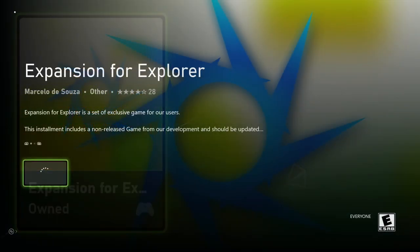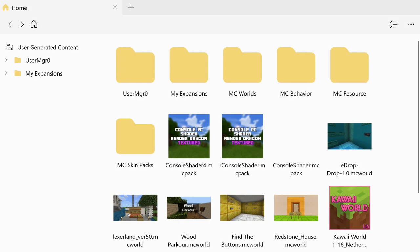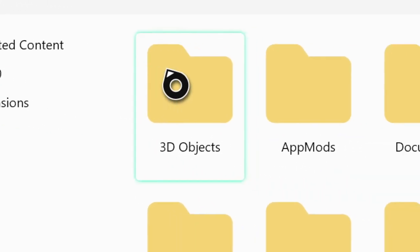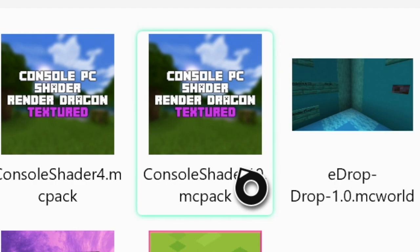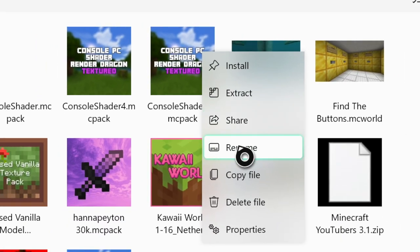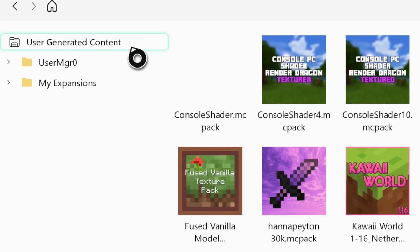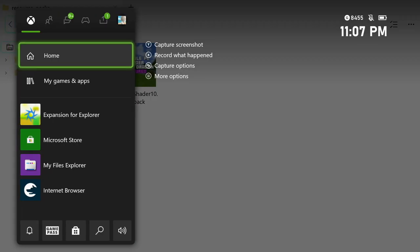Go over to the last application we installed called Expansion 4 Explorer. Open that up and you'll be greeted with this page. From this screen, go over to the left where it says User Manager Zero, press on that, then go over to your downloads folder where you saved the console shaders pack. You should see it right up here at the top — it will say Console Shaders Pack. Right-click on it — meaning press the button with three buttons on it — and hit Copy File. Then go back into User Generated Content, go to where it says MC Resource, because this is your Minecraft resource packs. Hit the three buttons again, click Paste, and that will paste the console shader into your resource pack. That is basically the entire thing done and dusted. Make sure it's in your User Generated Content and you should be good to go and start up Minecraft.